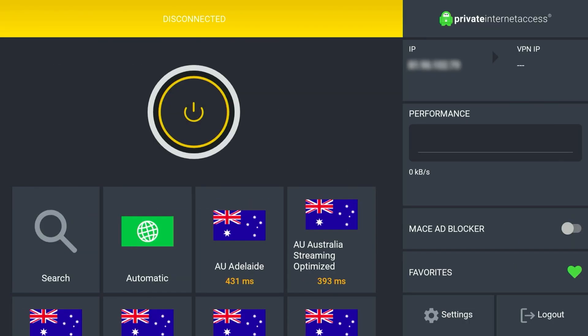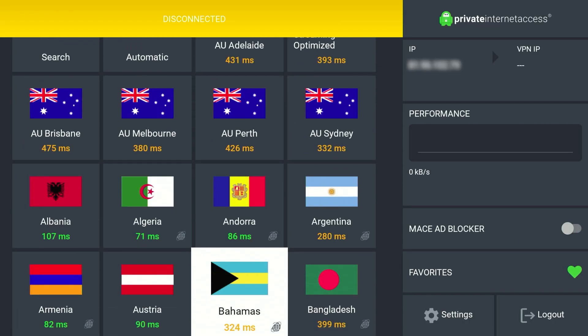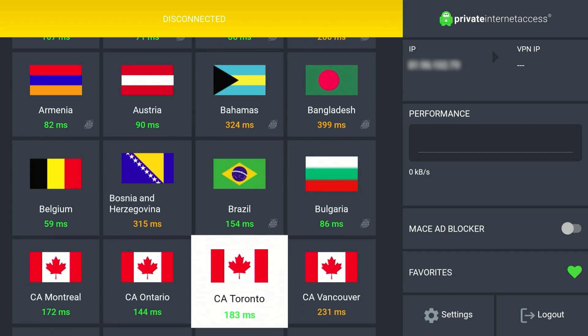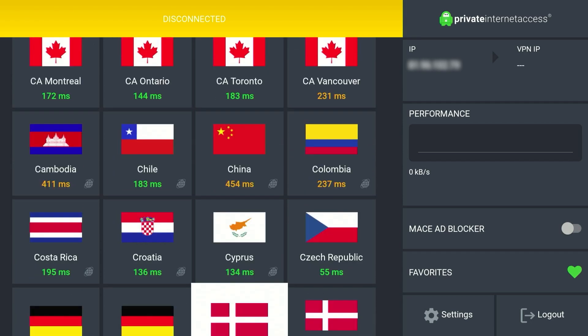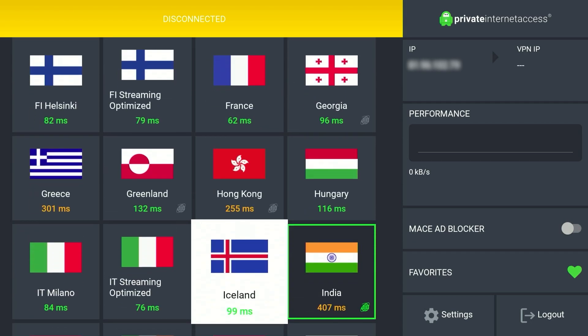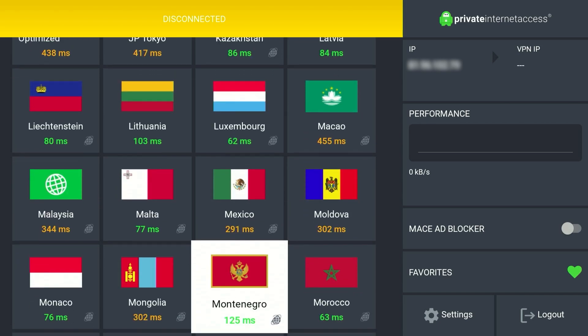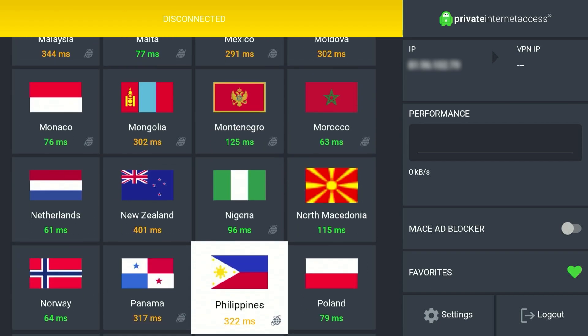Once we've done this, all we need to do now is select a VPN server that we want to unblock Netflix in. For example, if I want to watch American Netflix, you want to select an American server. So let's do that now.